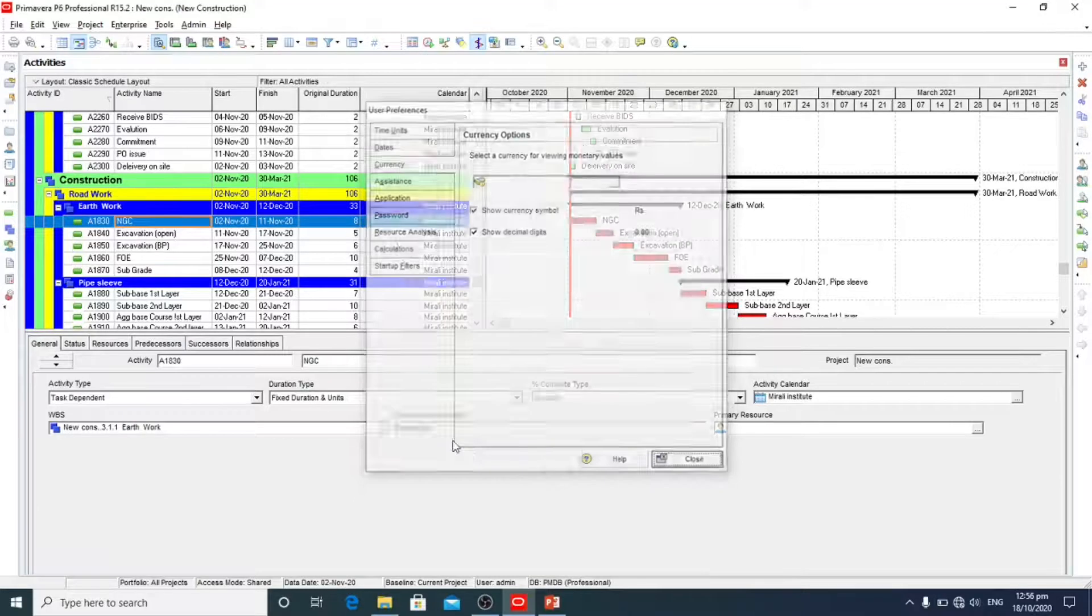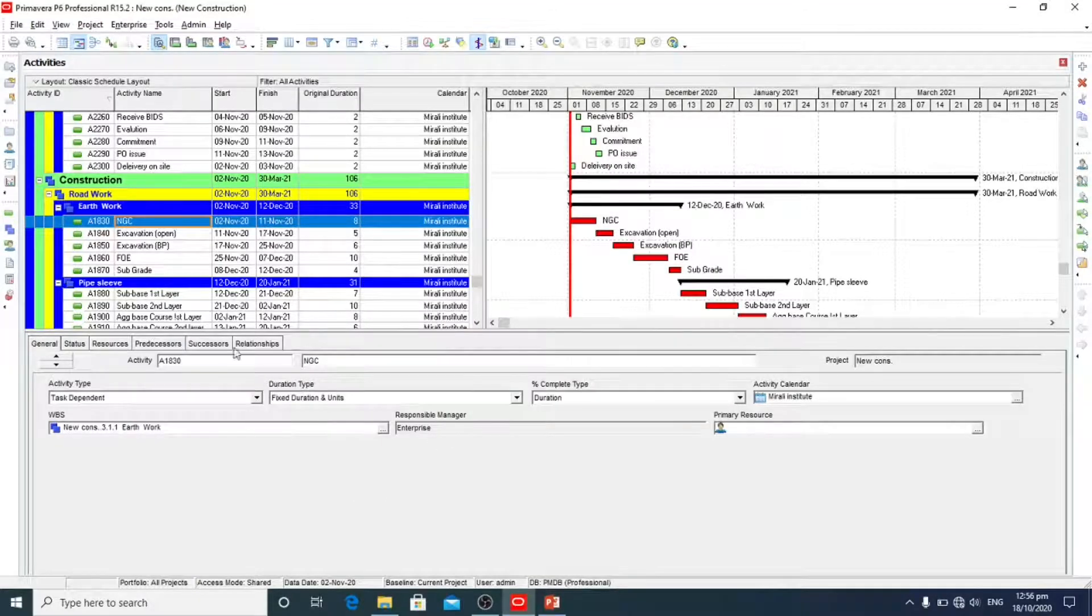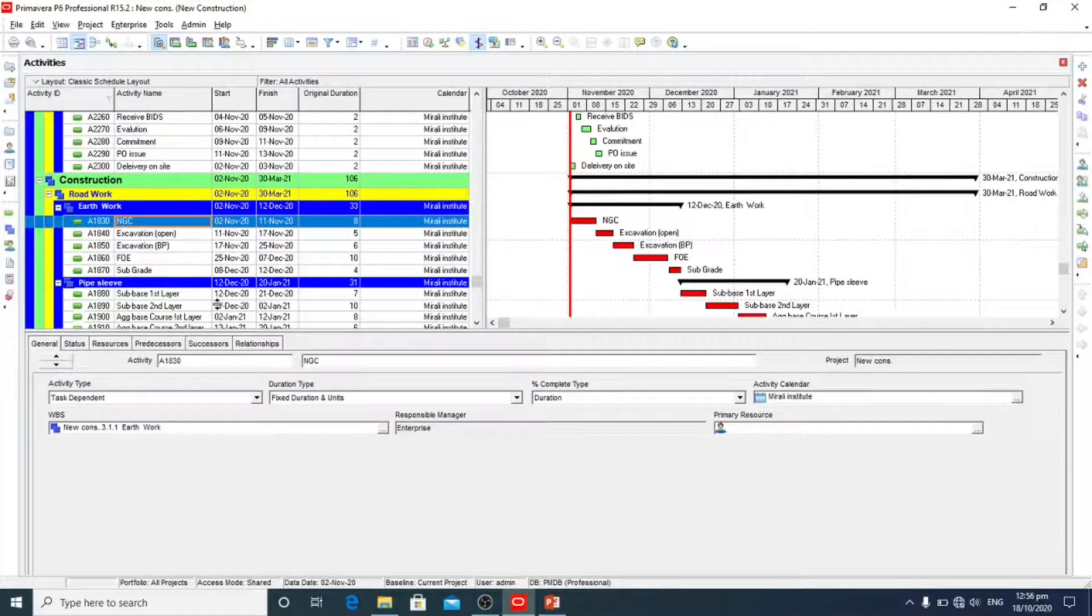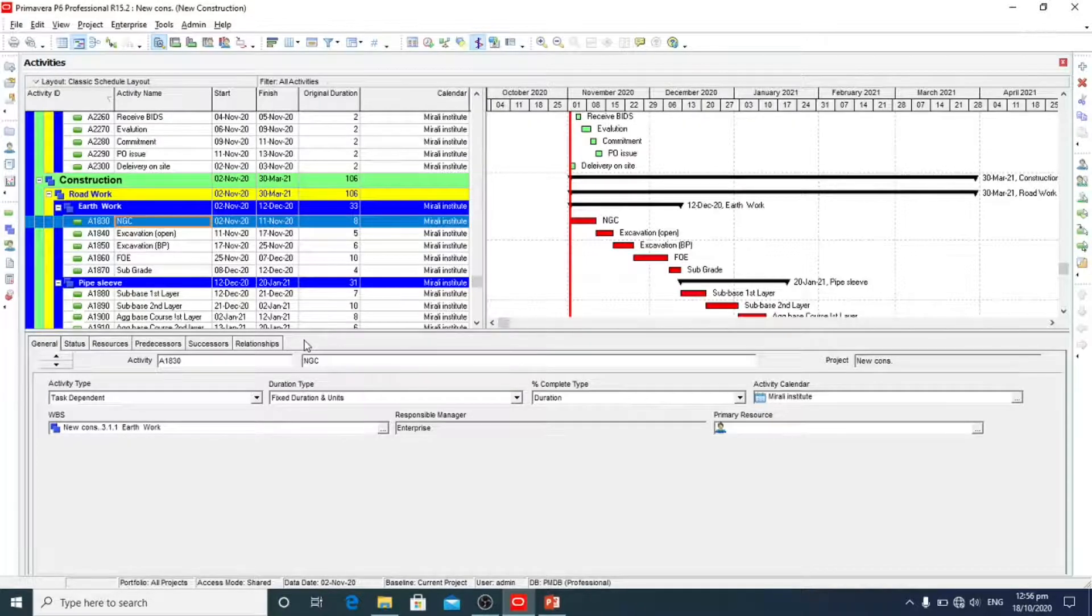So now we are going to add expenses. Here we will see expenses column is missing.